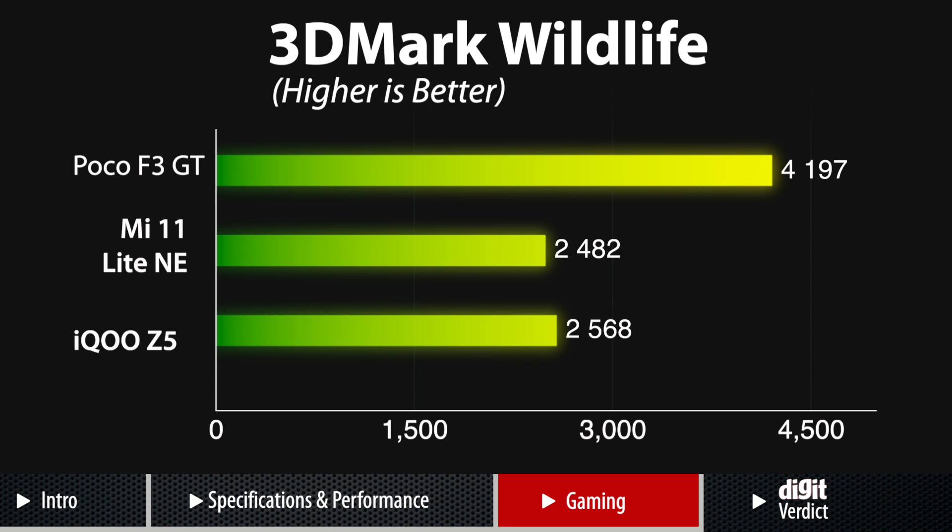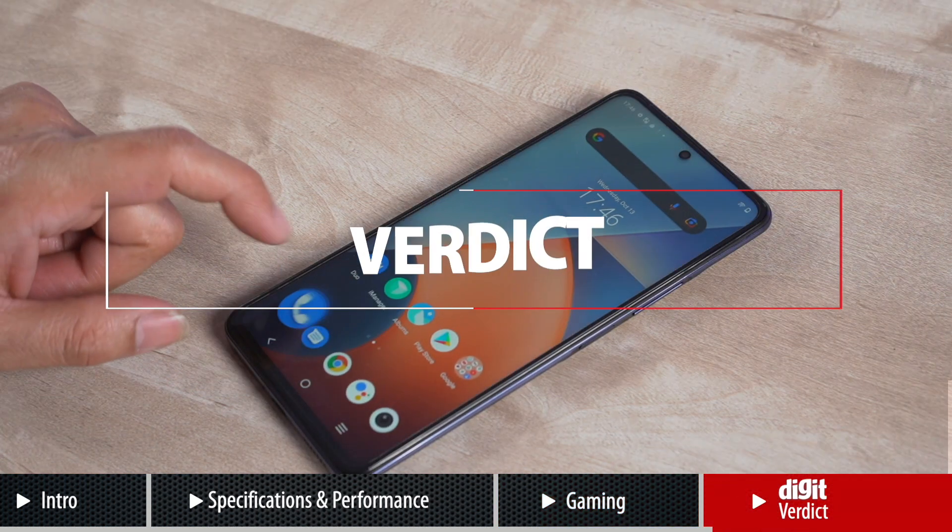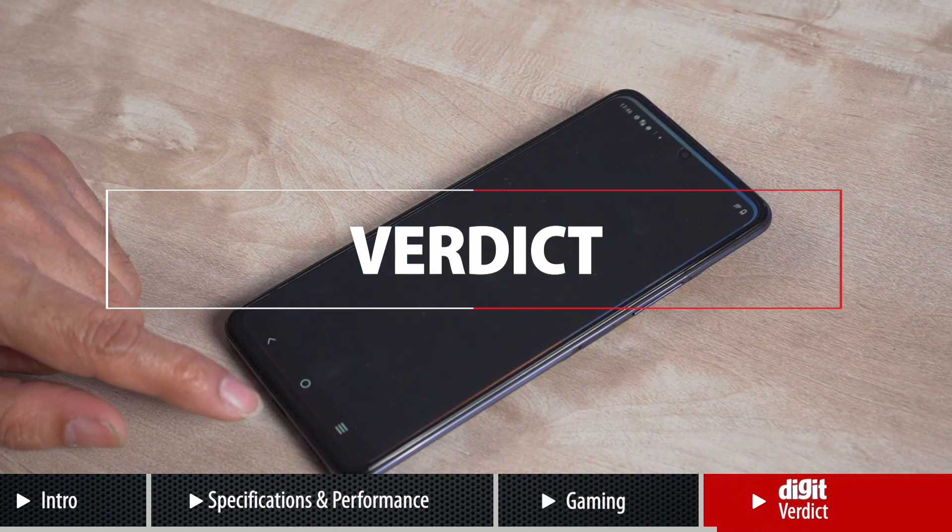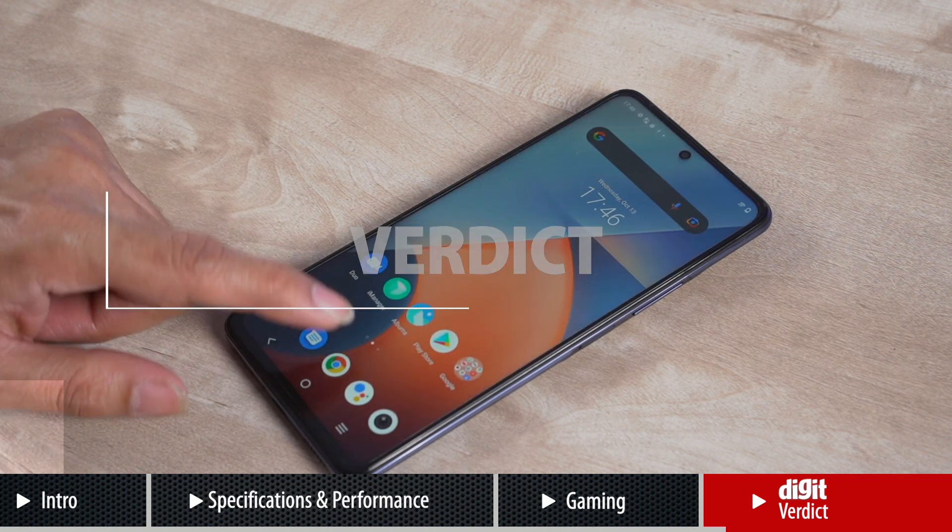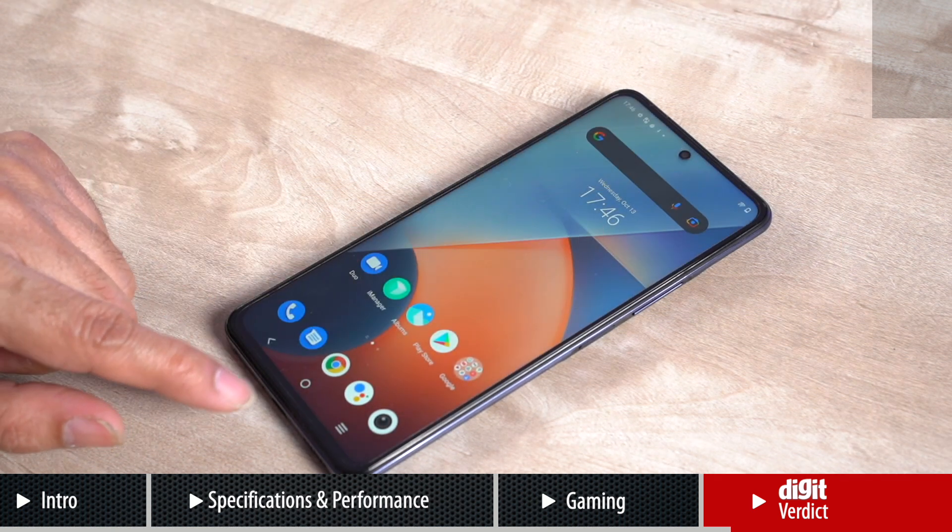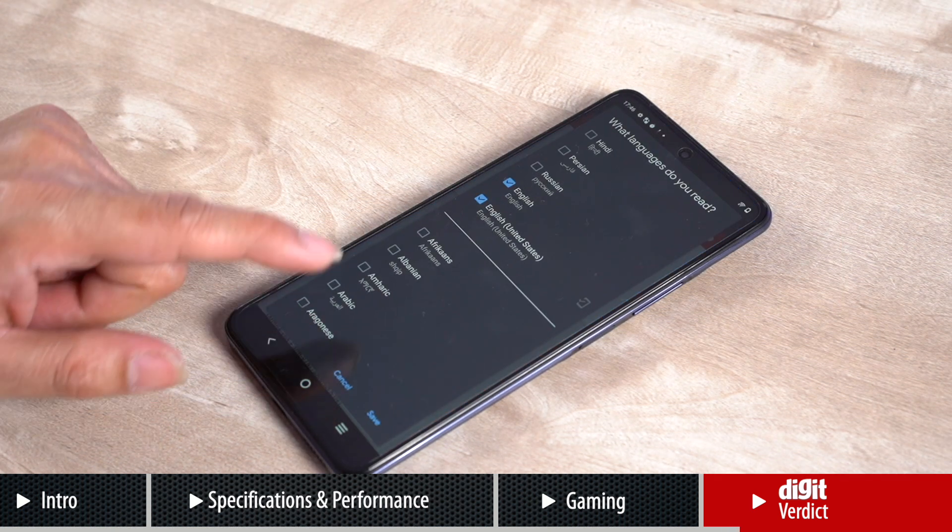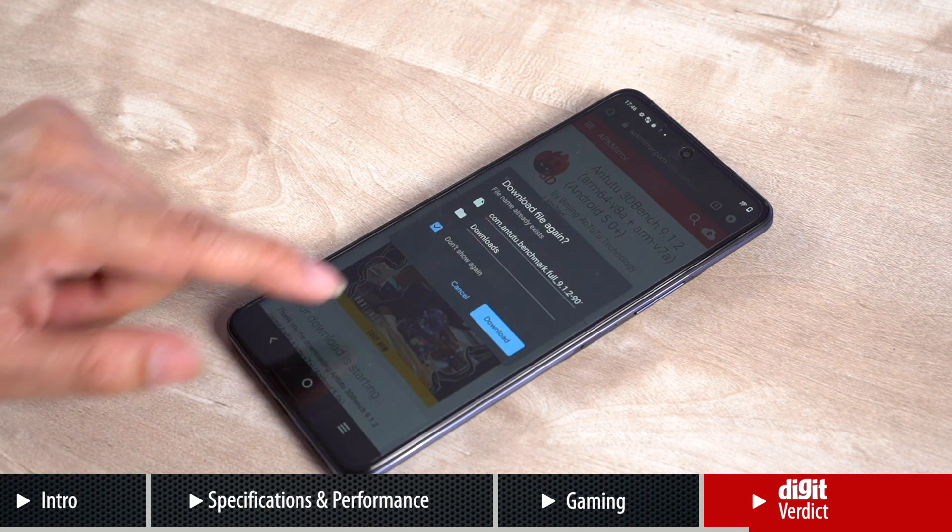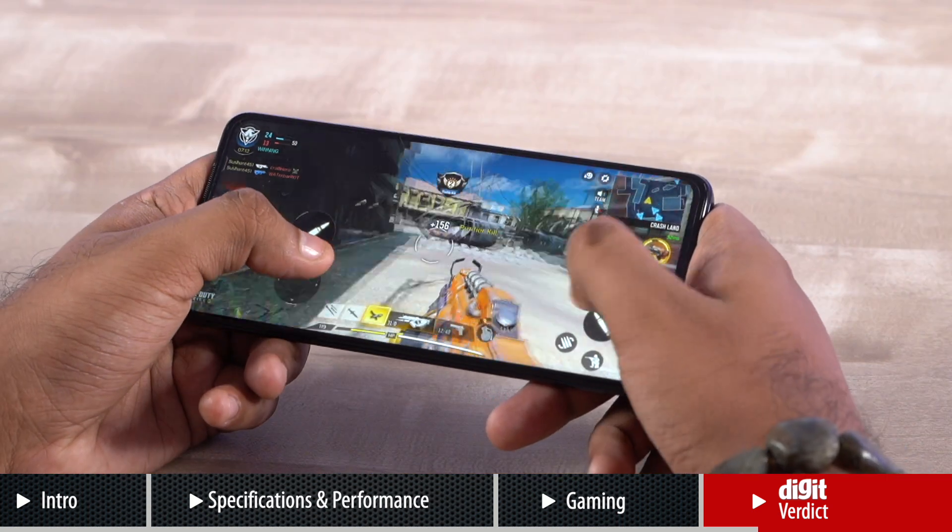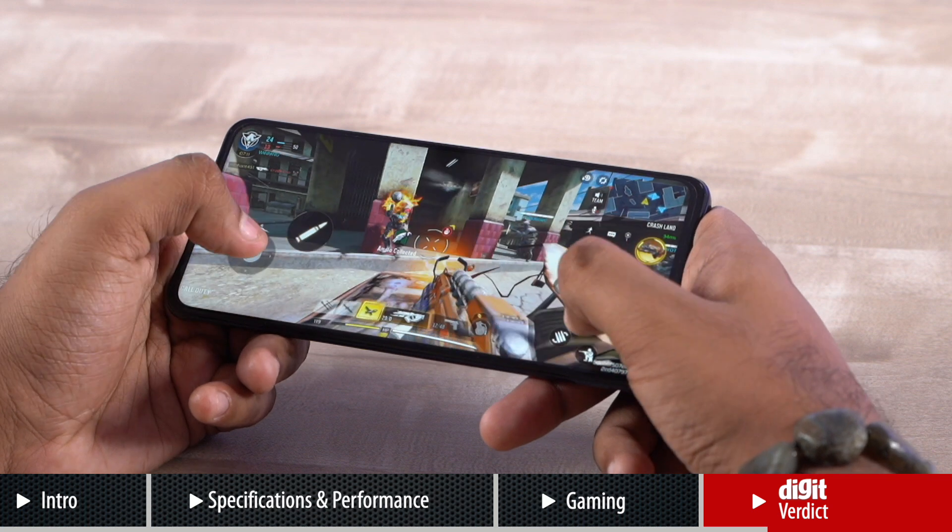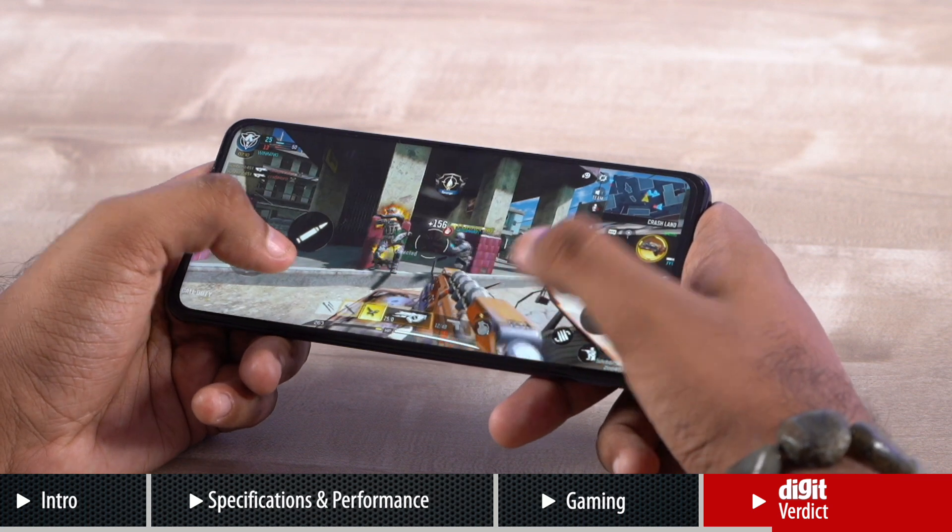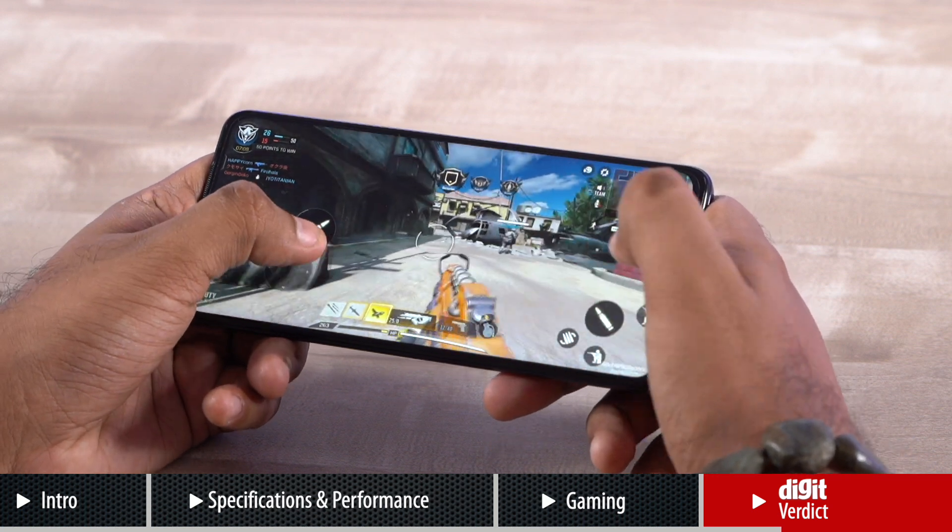Overall, no surprises here. So should you buy the iQOO Z5? With all the tests done and the results with us, we can safely say the iQOO Z5 looks like a very promising device. It offers powerful performance and overall an enjoyable experience at a competitive price point.